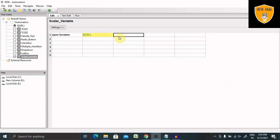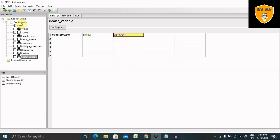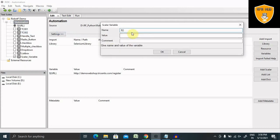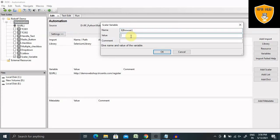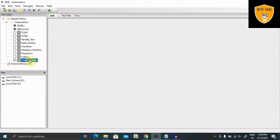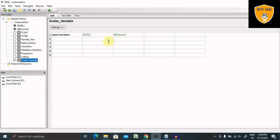Now I want to use 'chrome' as the value of a browser variable. So I'm giving it as 'chrome' for the browser. Because this variable is not yet created, let me create it here. So New Scalar, the name is 'browser', and the value I'm giving is 'chrome'. Now if you go to this, it is also highlighted with green.